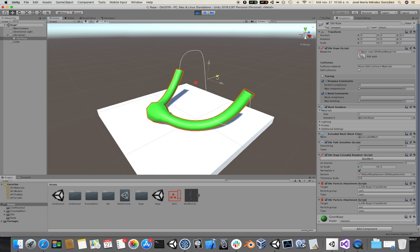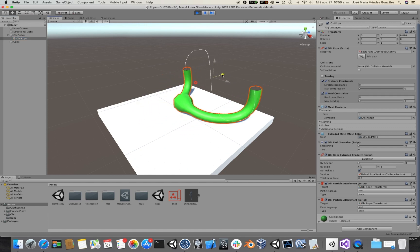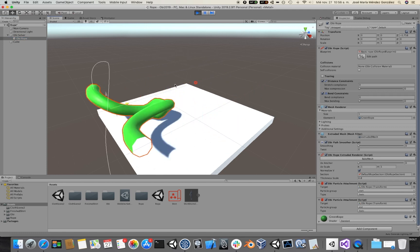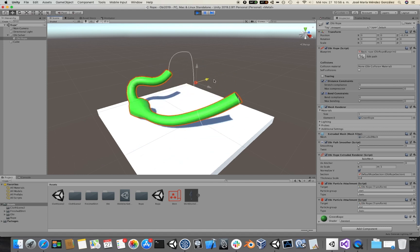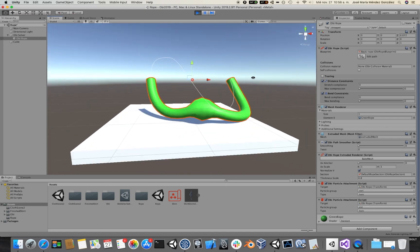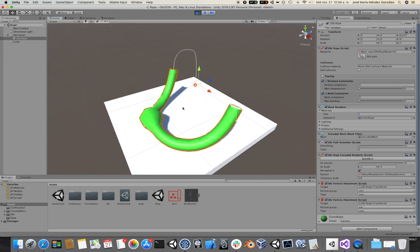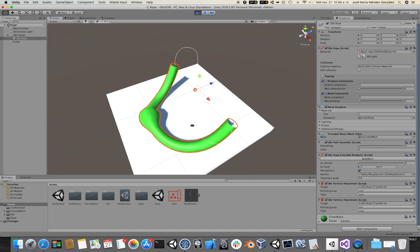If I drag the rope around, it will stop moving on the surface of the floor quite fast.